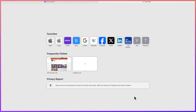Hello guys and welcome back to the channel. In this video, we're going to learn how to use the Agen AI, which is a video creation tool that you can use to generate a video of an avatar of yourself, sharing different kinds of content under different kinds of circumstances.